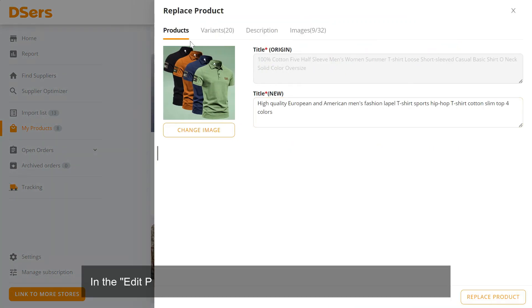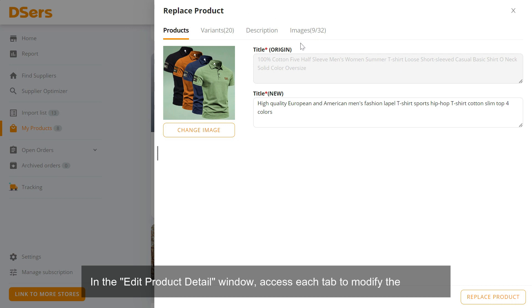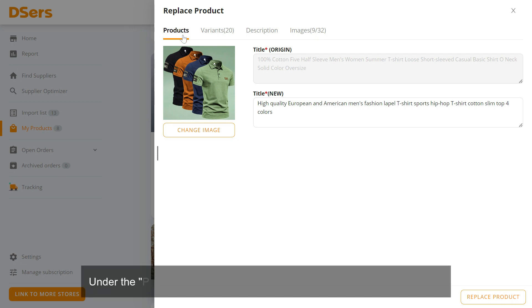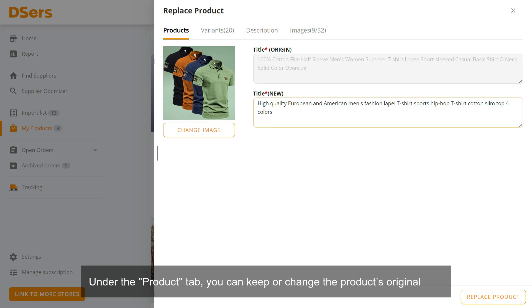In the Edit Product Detail window, access each tab to modify the product. Under the Product tab, you can keep or change the product's original title.